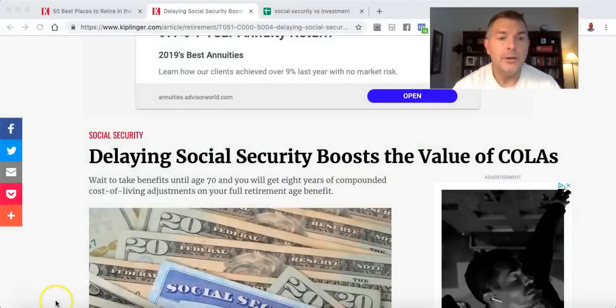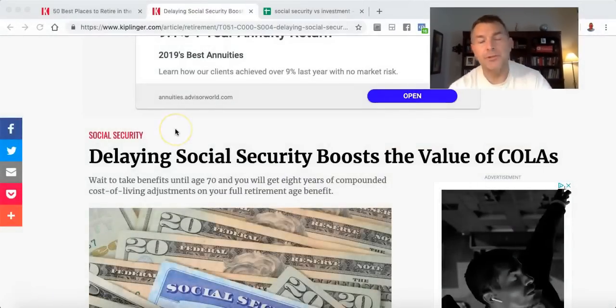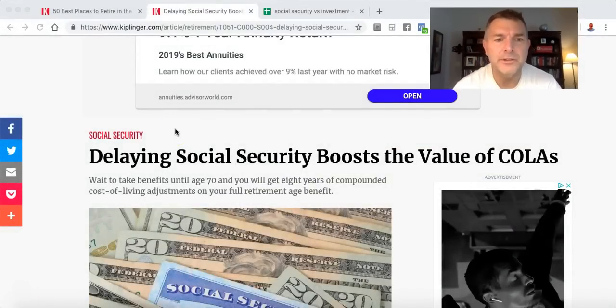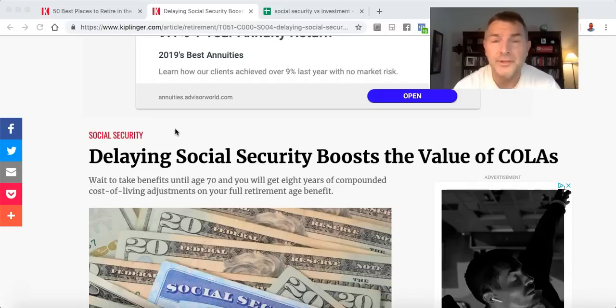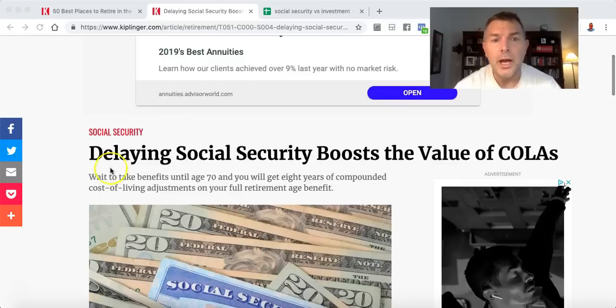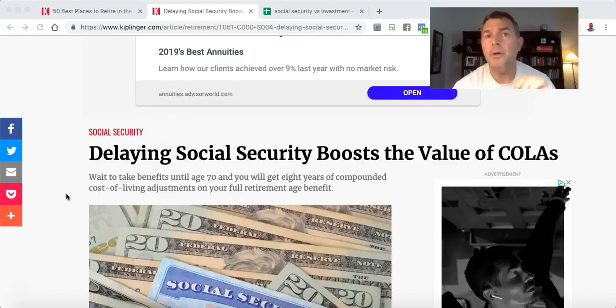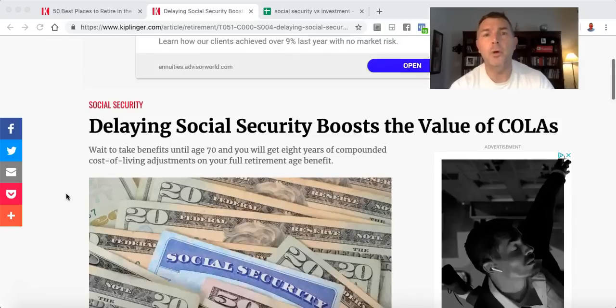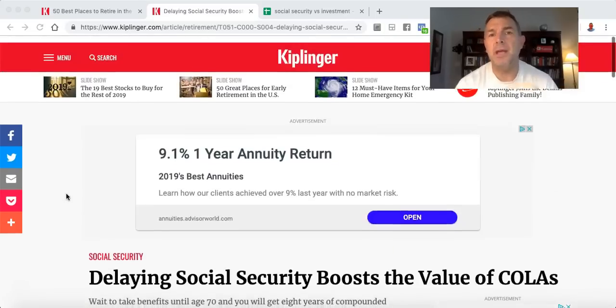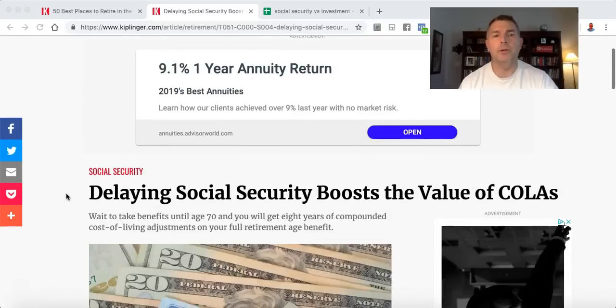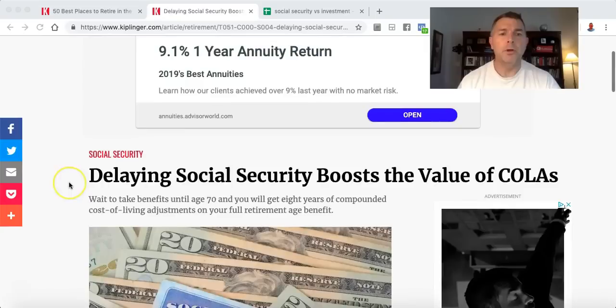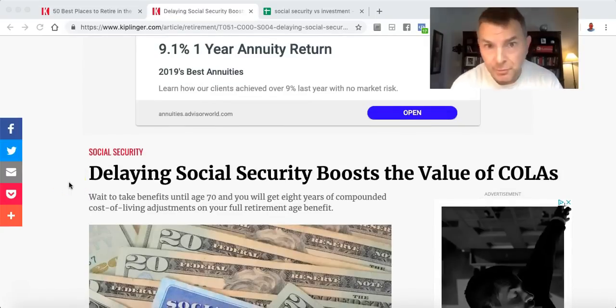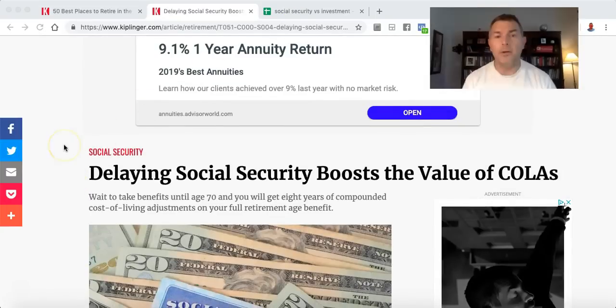Let's go to this. We're going to start here with the Kiplinger's article from 2018, which is actually fantastic, and I referenced this in my book in Chapter 4. Basically, they're saying delaying Social Security boosts the value of COLAs. I'm going to put a link in the show notes here. We have a lady, we'll call her Joan. Joan is what we're going to use here.